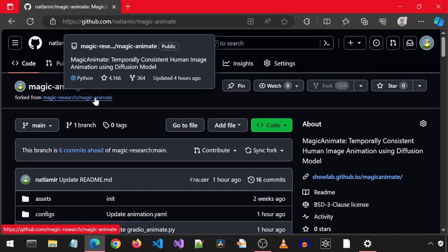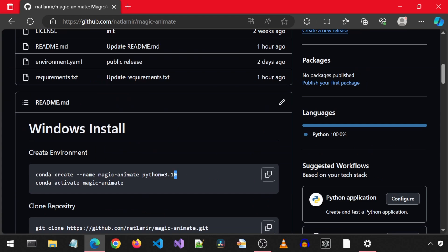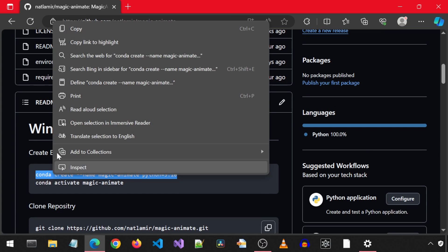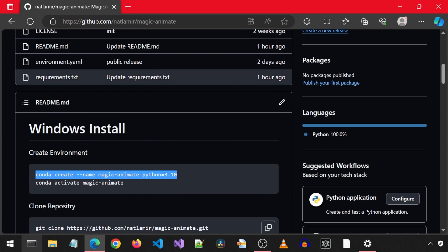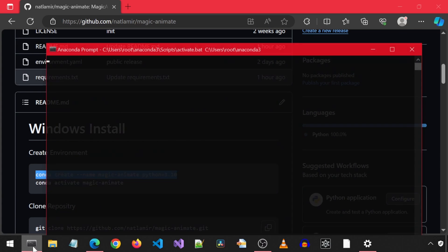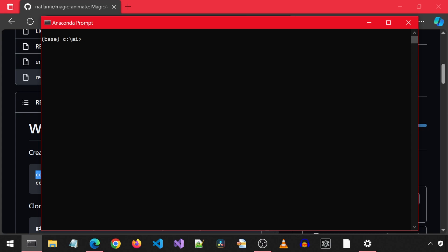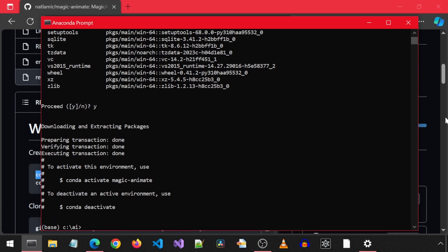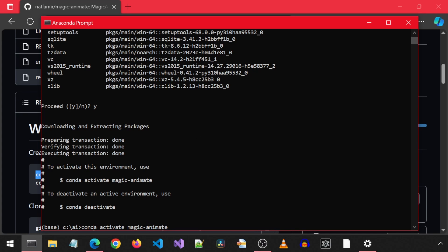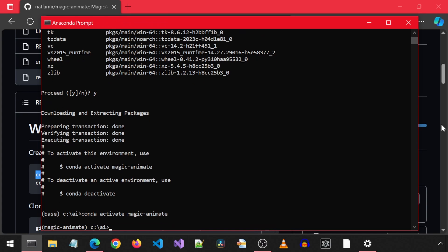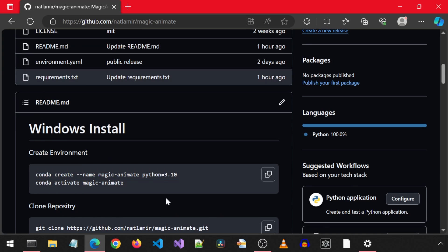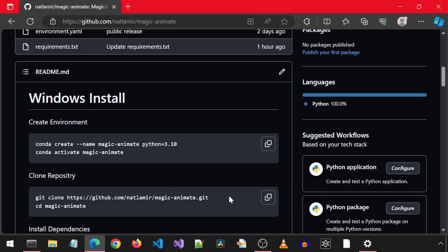I created a fork of Magic Animate with changes needed to get it running on Windows. We will create a new Conda environment with Python 3.10. I will leave a link to the prerequisite video in case you don't have Conda. We will also need Git and FFmpeg installed from the prerequisite video. Next, we will clone this repository using Git clone.